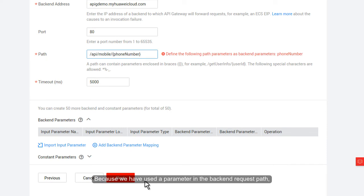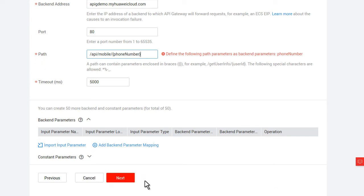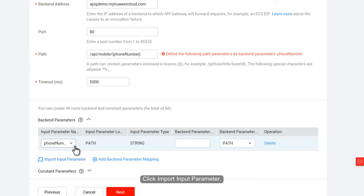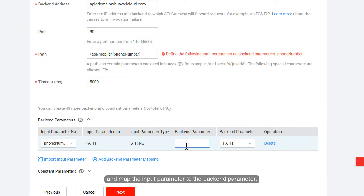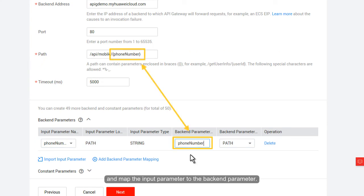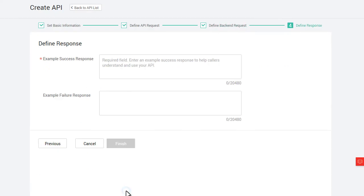Because we have used a parameter in the back-end request path, we need to define the parameter and map it to the corresponding input parameter. Click Import Input Parameter and map the input parameter to the back-end parameter. Then, click Next.